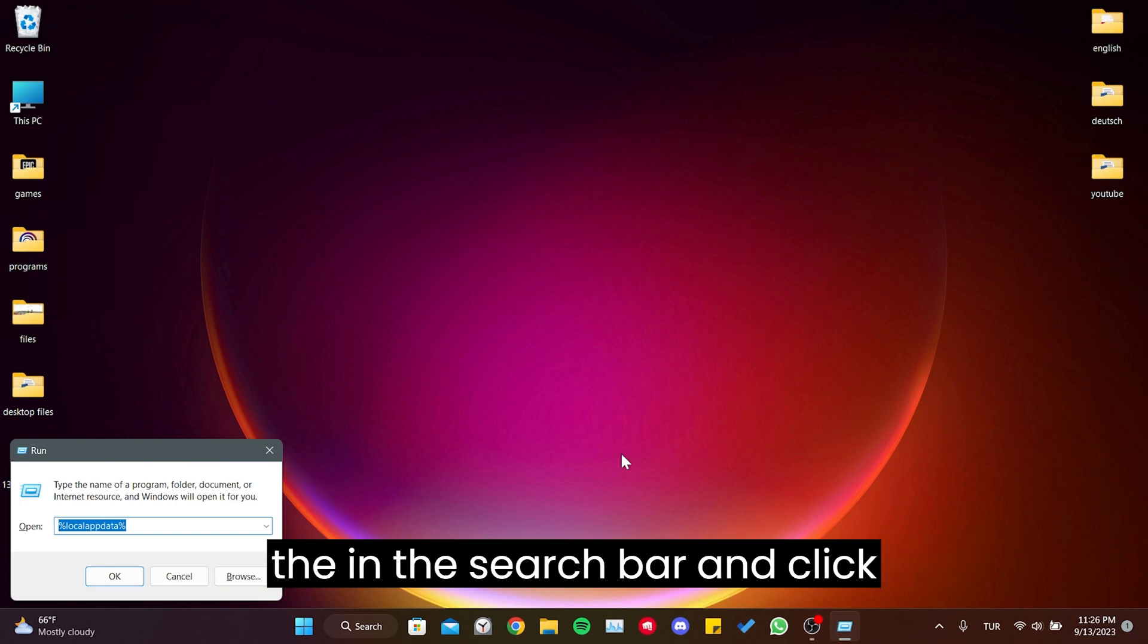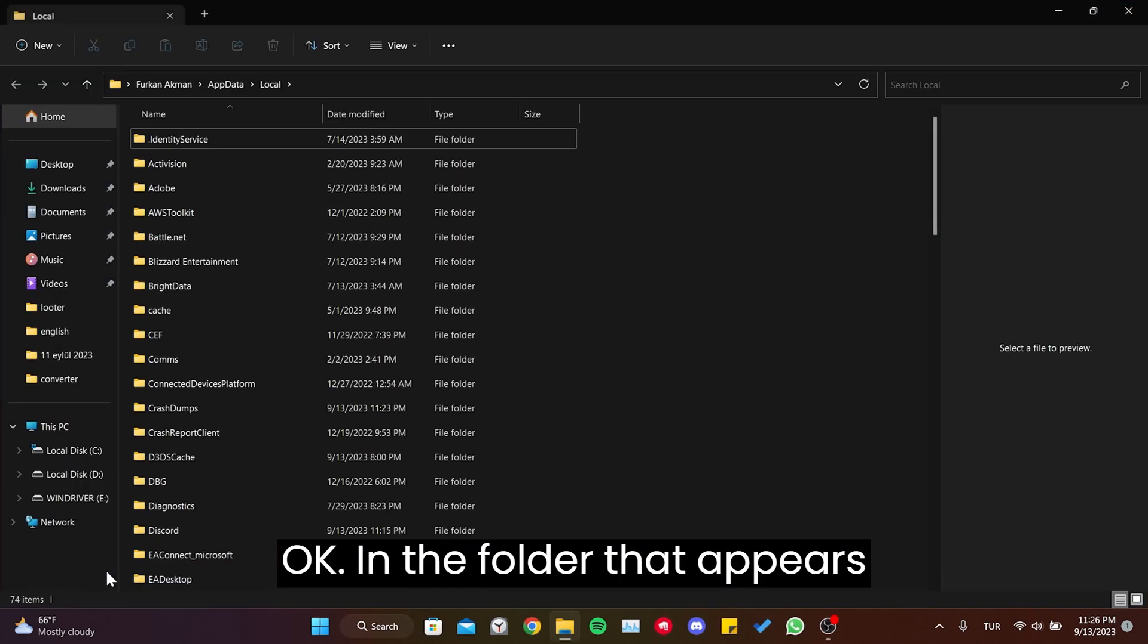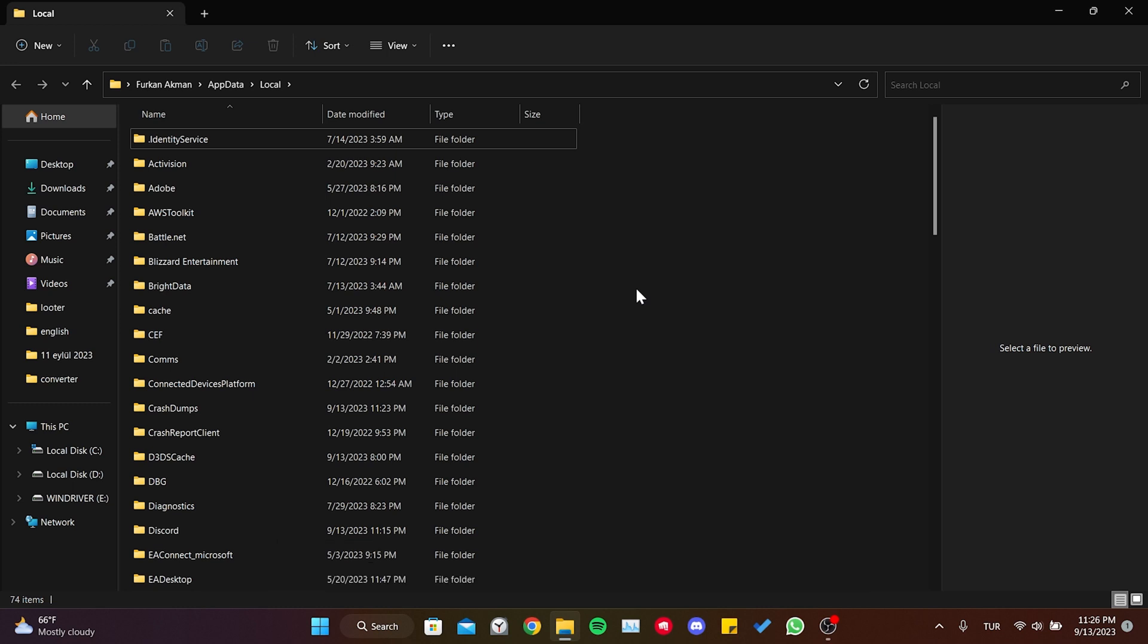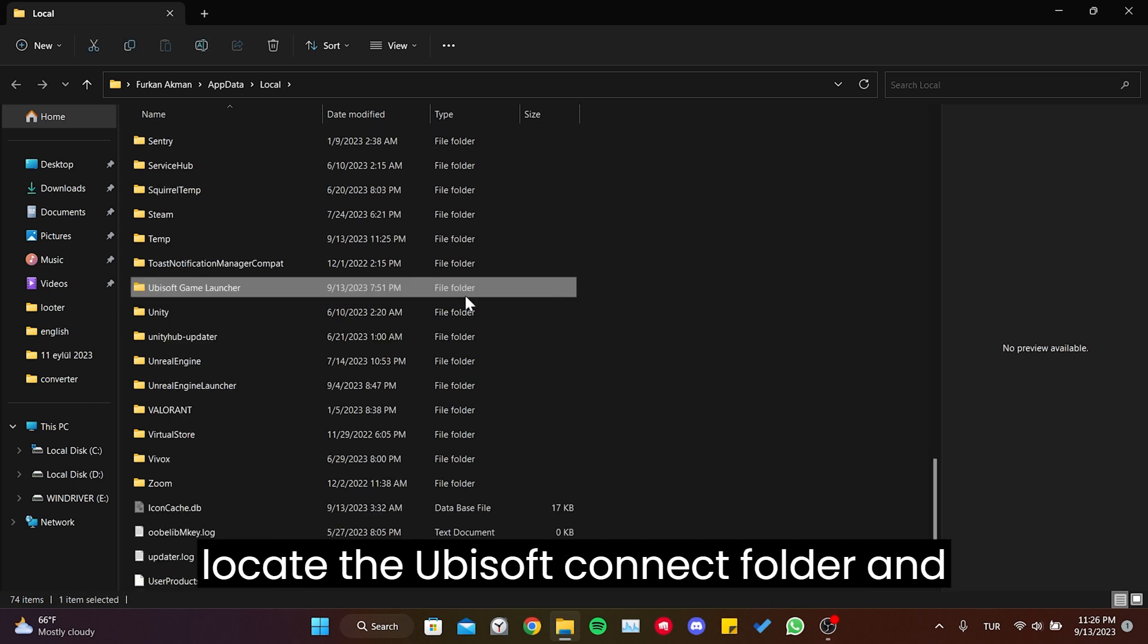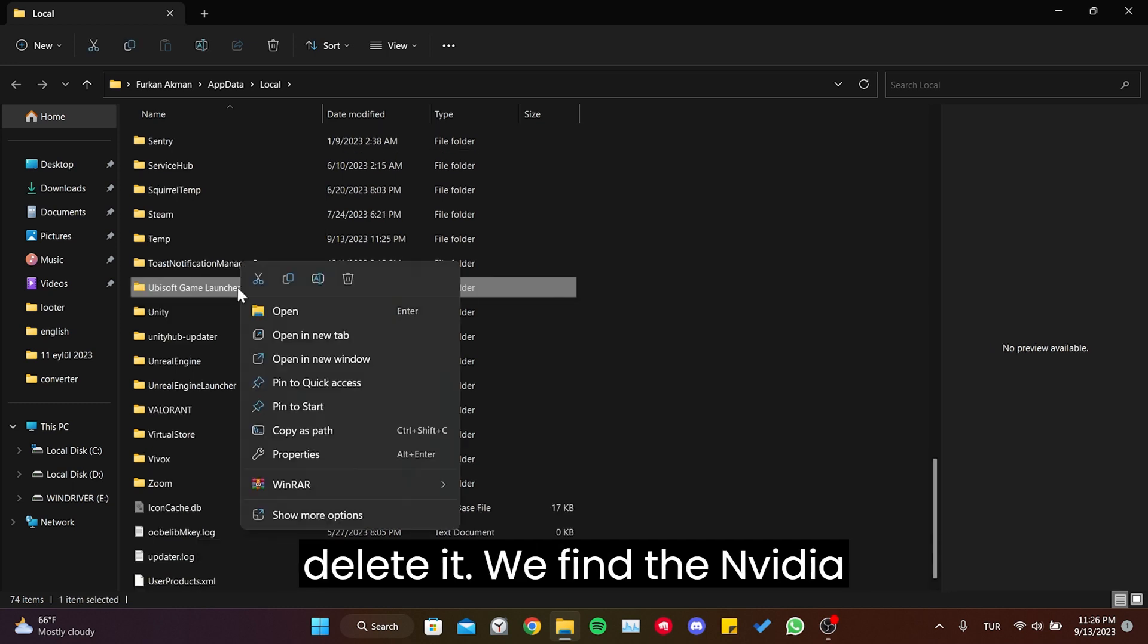Once the run is opened, type %localappdata% in the search bar and click OK. In the folder that appears, locate the Ubisoft Connect folder and delete it.